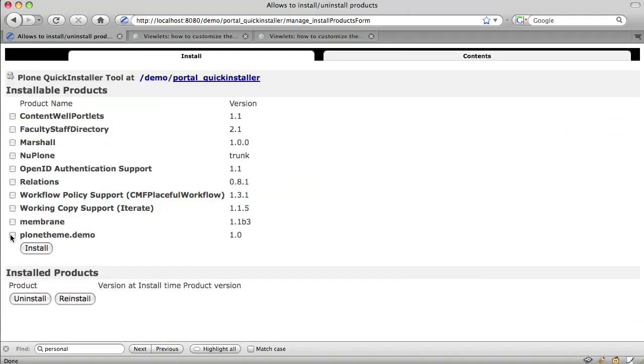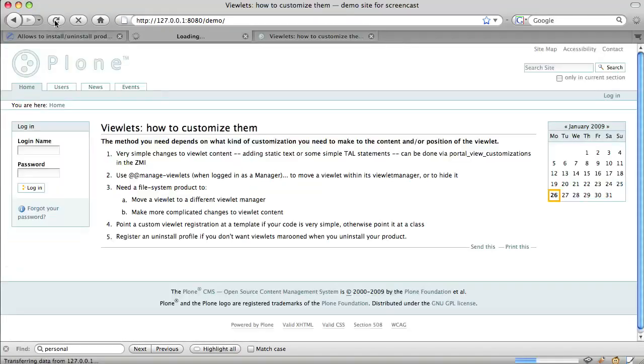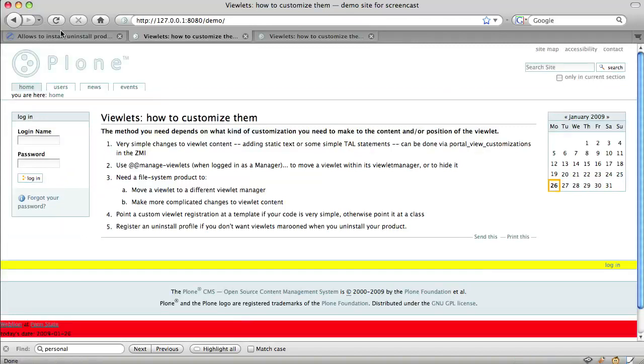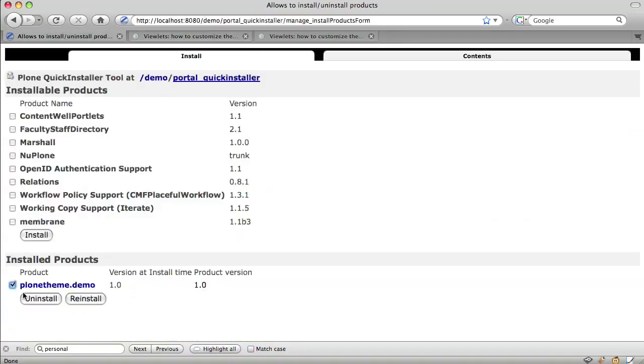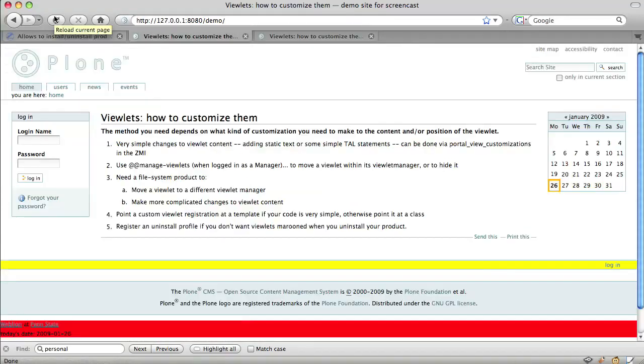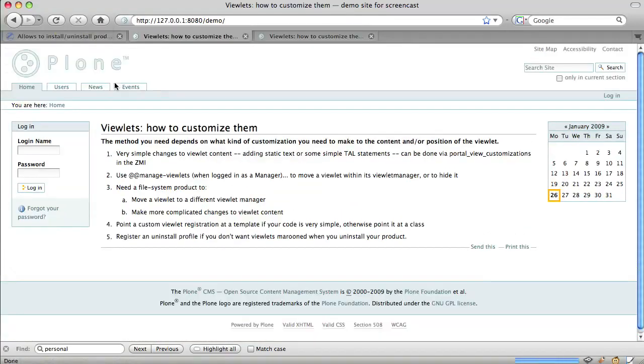We've created a theme product which when installed removes a viewlet from where Plone put it and instead puts it in a different viewlet manager and inserts a custom viewlet of our own. When uninstalled, this product puts the site back to the Plone default theme.